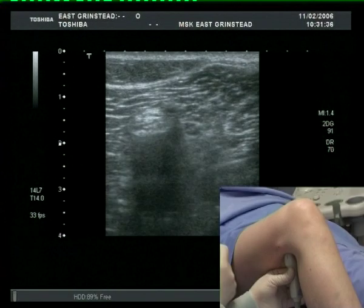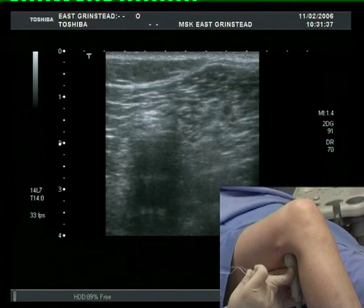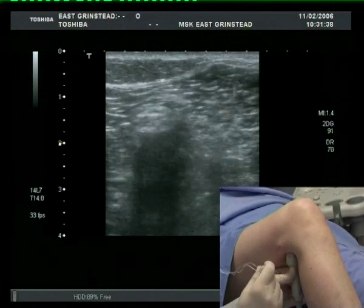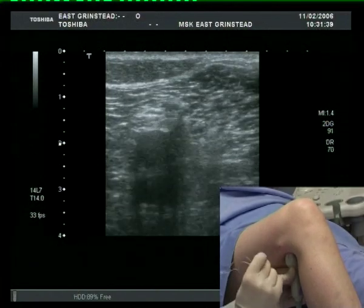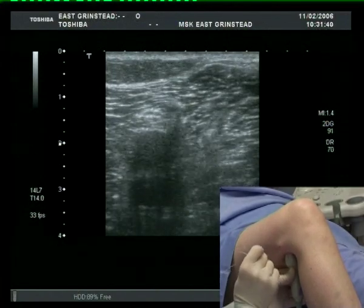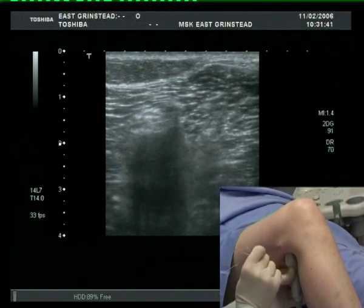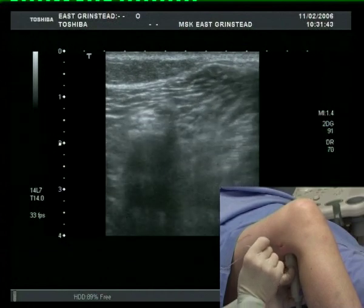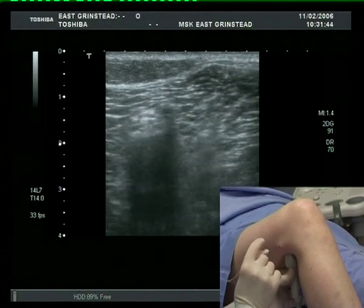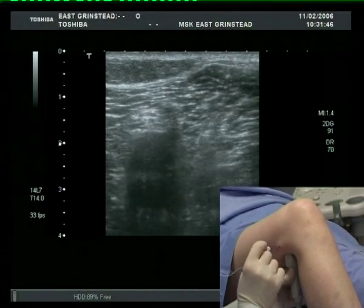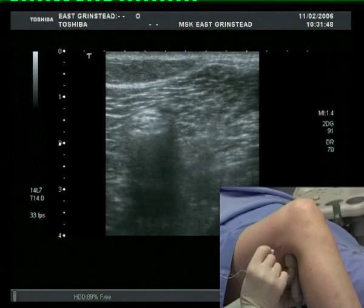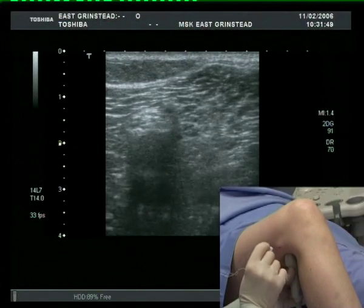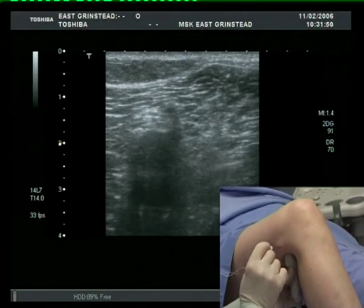Note that the ultrasound probe is pointing upwards here, and hence the ultrasound image is inverted in comparison to the picture of the anaesthetist's hand. The skin in this sequence appears at the top of the ultrasound image.